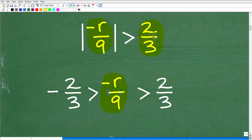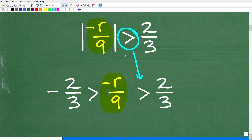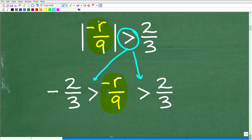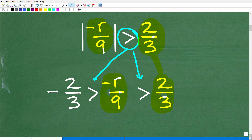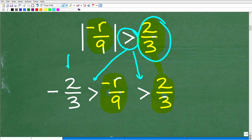Now let me back up because there are a lot of different things going on. I'm dealing with the greater than symbol, so I'm going to write that symbol on both sides of what I just took out in the middle. I'm going to take what's inside the absolute value function — which is negative r over 9 — put that in the middle, and surround it with the same inequality symbol. So I'll put the greater than symbol here and here.